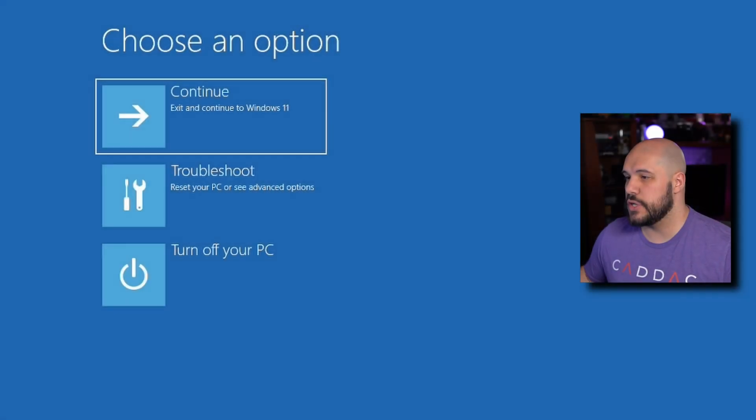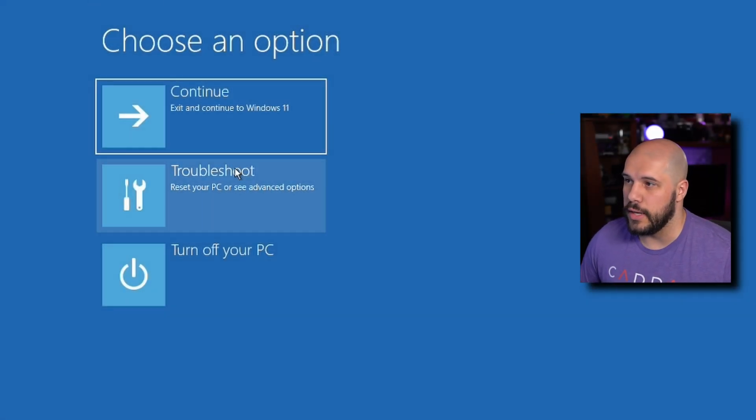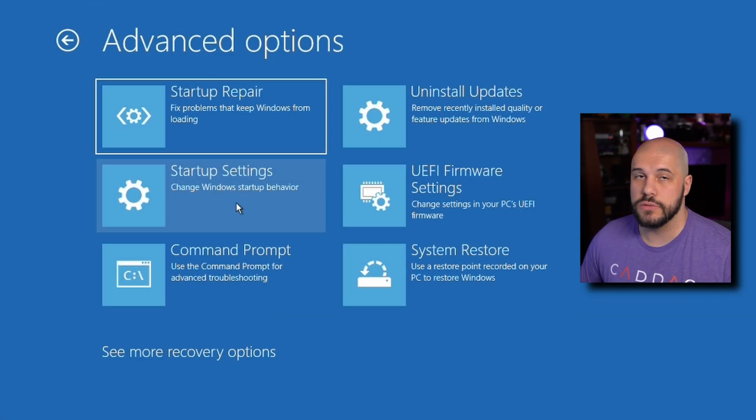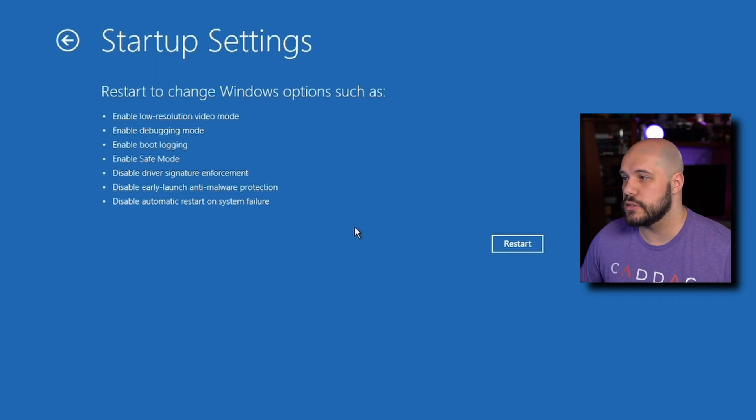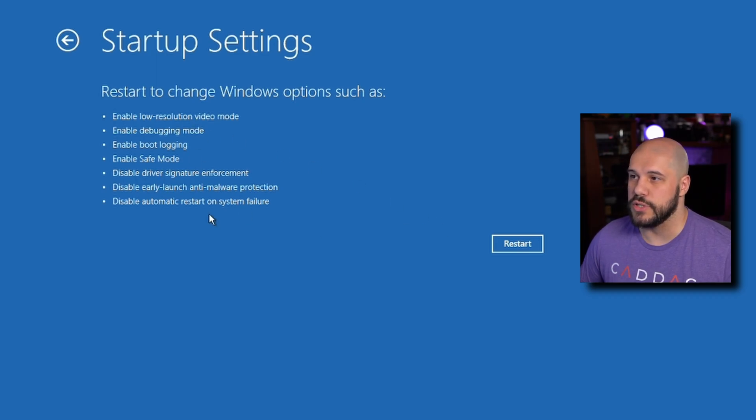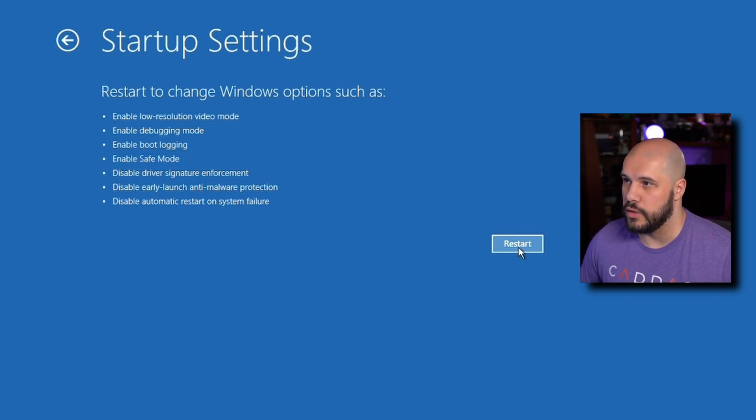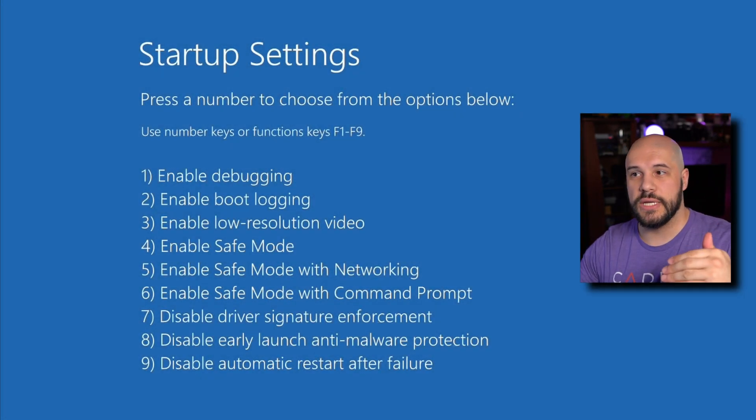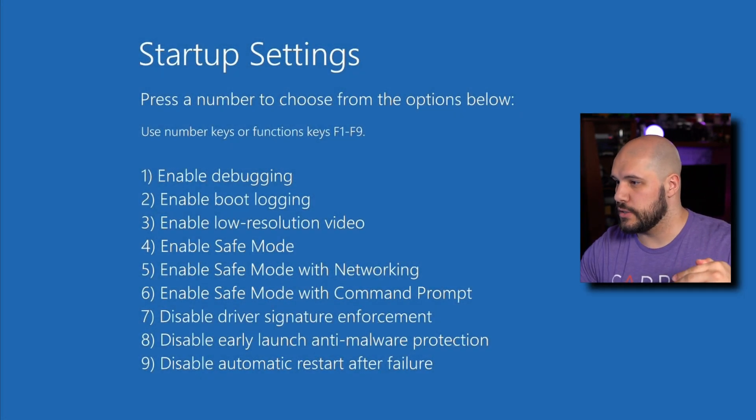Once you get here, you're going to hit troubleshoot, advanced options, startup settings. As you can see here, one of the options is enable safe mode. We're going to restart. Once you get to the startup settings, you just press 4, boot into safe mode. Pretty simple.